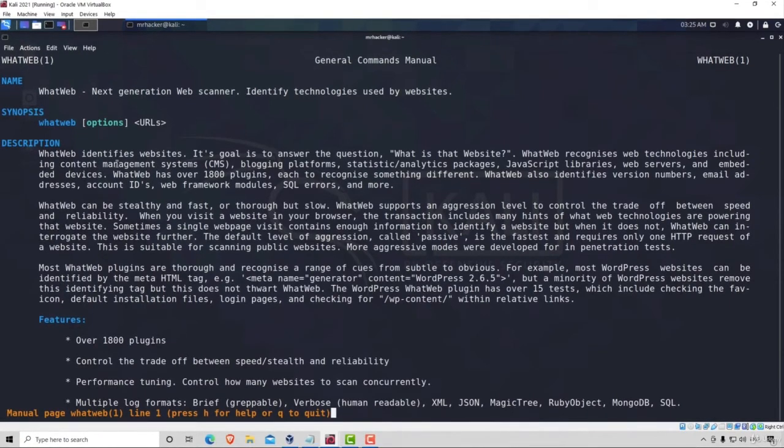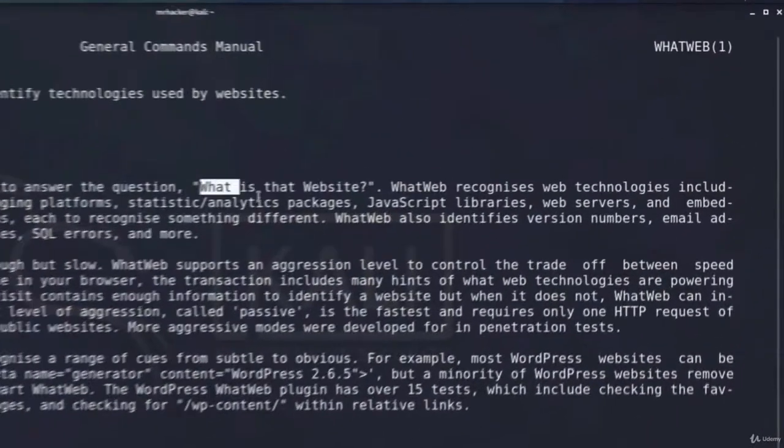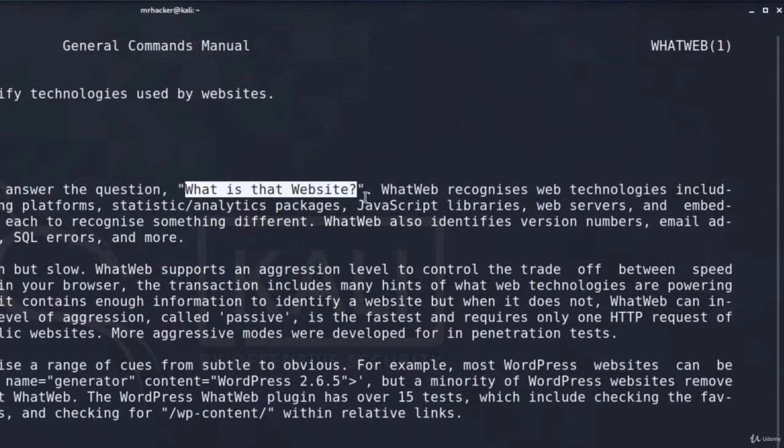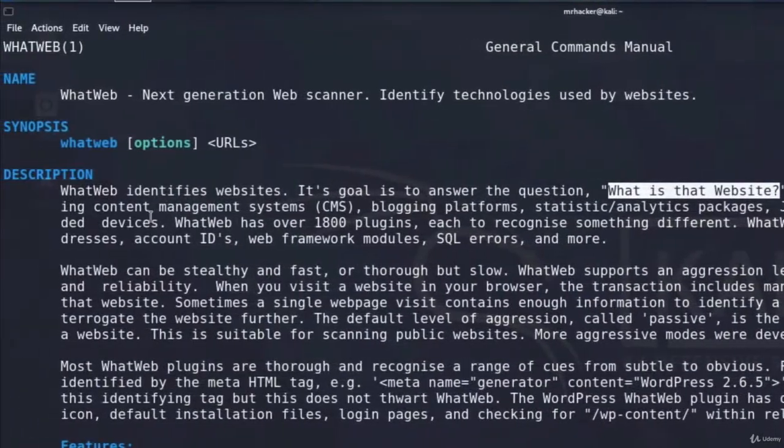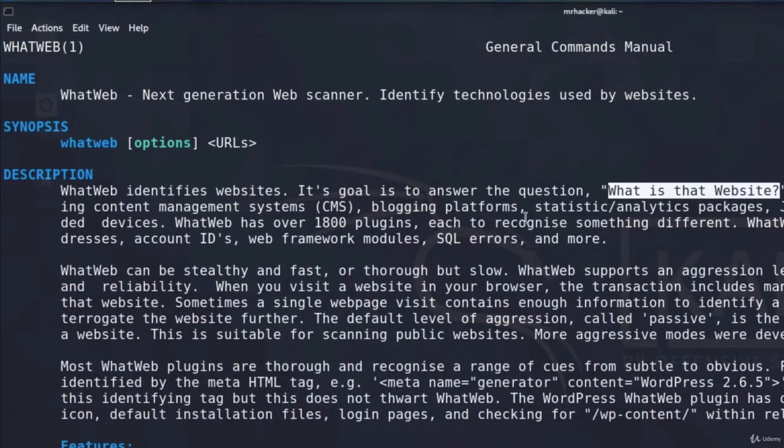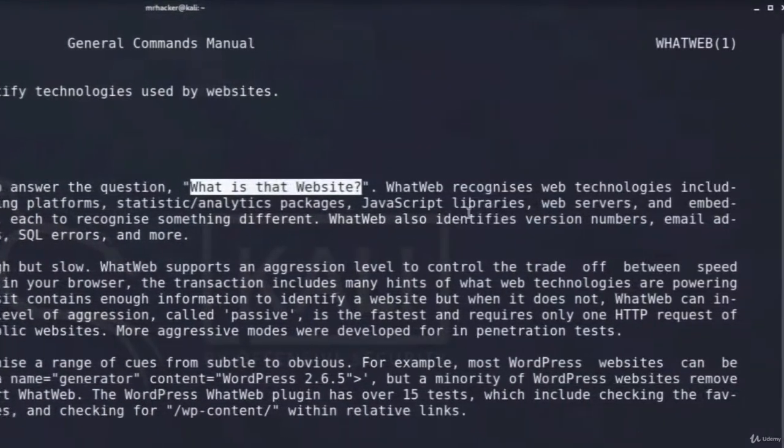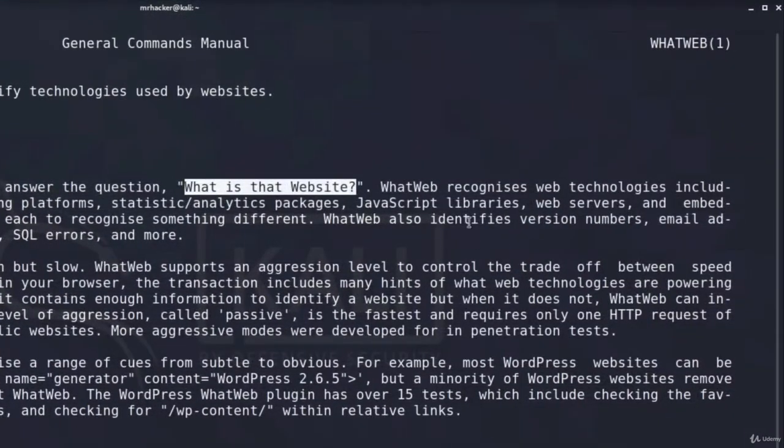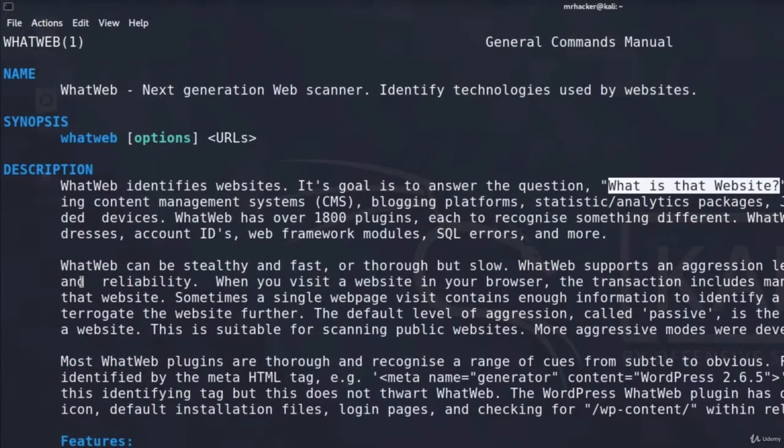Under the description, we can see WhatWeb identifies websites. Its goal is to answer the question, what is that website? WhatWeb recognizes web technologies, including content management systems, blogging platforms, statistic-analytic packages, JavaScript libraries, and many other things.